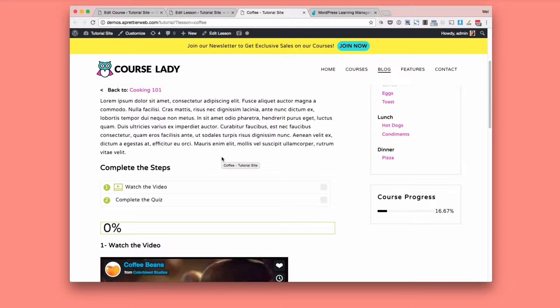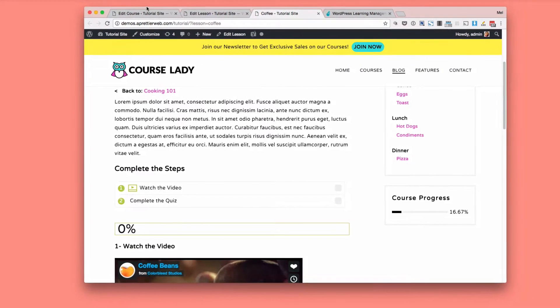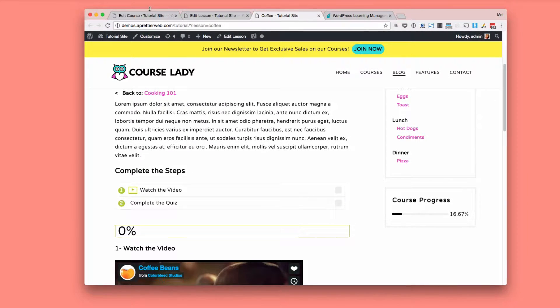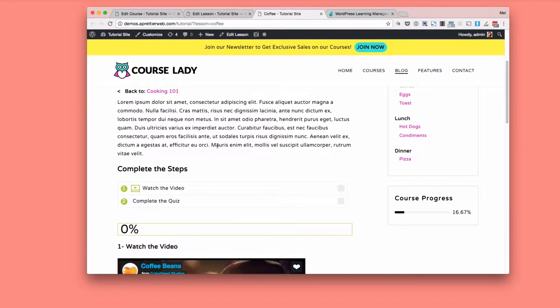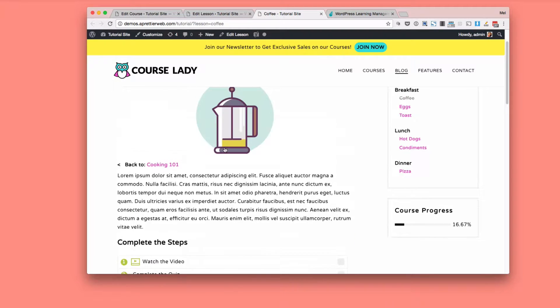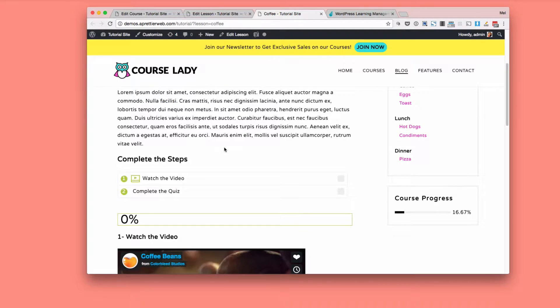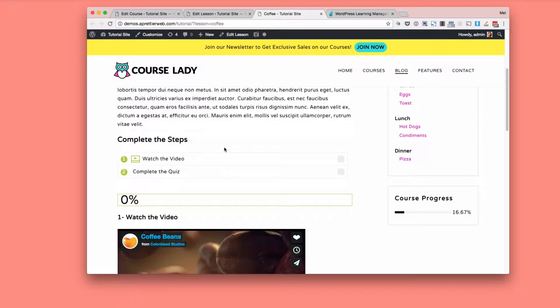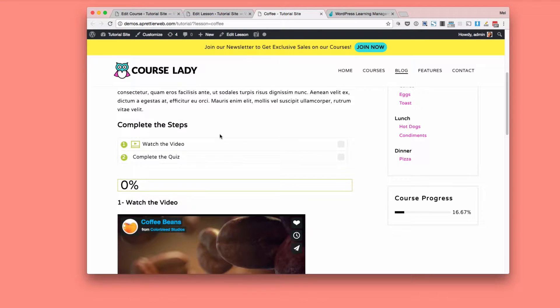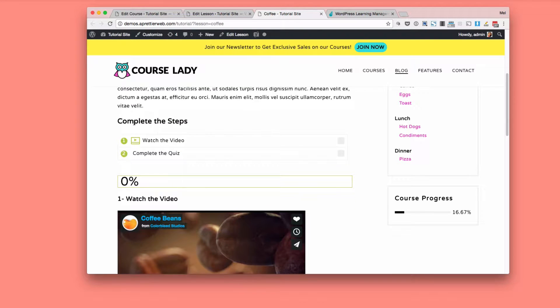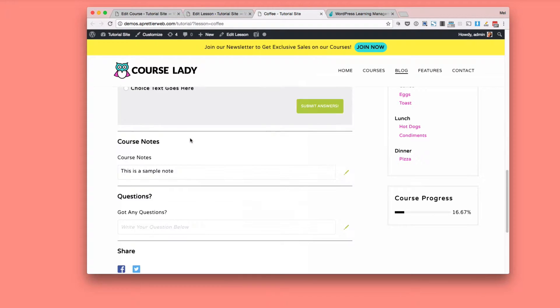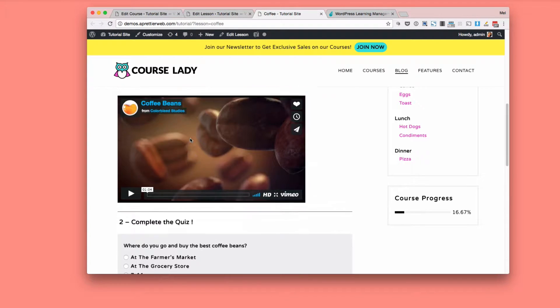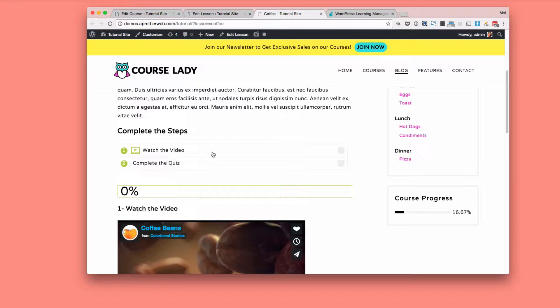So I have it installed here and I have just played around and created a few examples of what you can do with it. So this is my course lady theme. This is one of the lessons using Lifter LMS. And this part from here down is all Progress Ally content that I created. So first you can add objectives to every lesson.